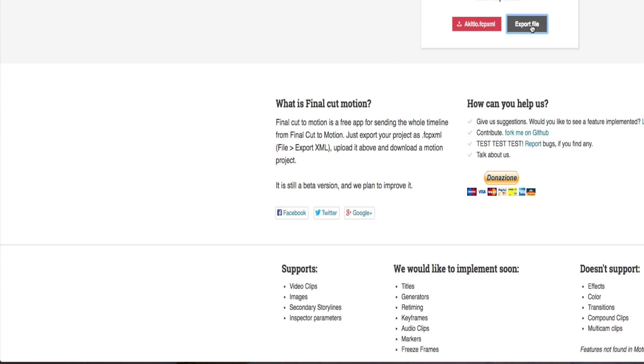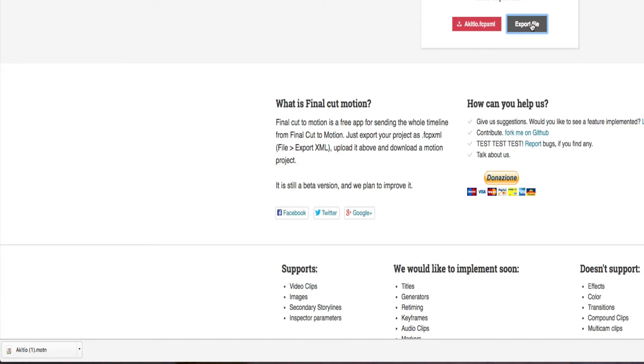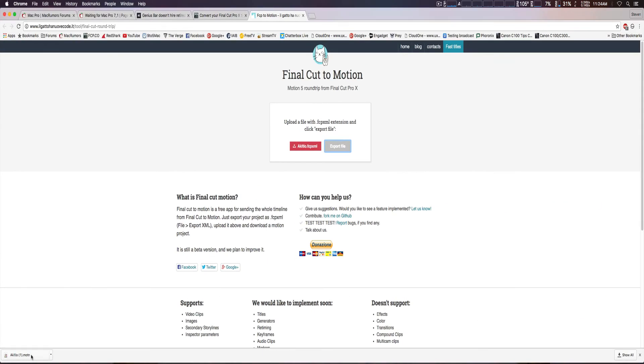And if you look on the lower left-hand side, there we go, it's already finished, of course it's a short file. And we're just going to click on that, and then it just opens.